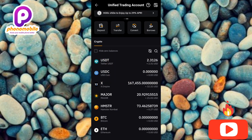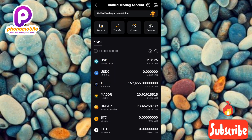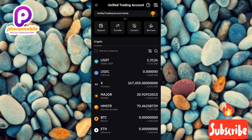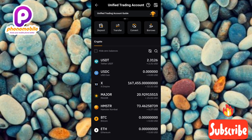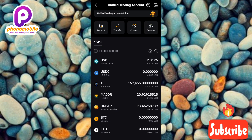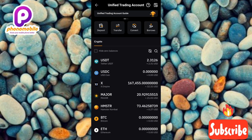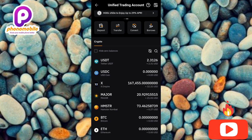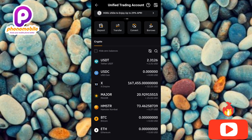I've now shown you how to sell your MAJOR token on your Bybit account. I hope you got value from this video. If you did, don't forget to like, subscribe, and leave a comment. If you're new to the channel, hit the bell notification so you get notified whenever I release a new video. See you in the next one — bye!